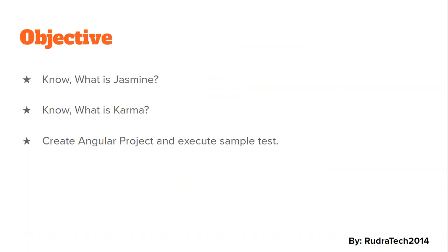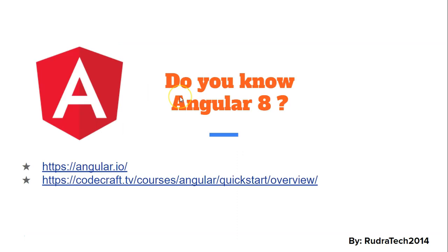Create a simple Angular project and execute a sample test using the Angular CLI. Now before going ahead, do you know Angular 8? If you don't, please go to the websites angular.io or my personal favorite codecraft.tv.